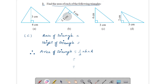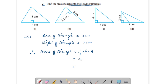Now come to Part D. Here base of triangle is 3 centimeters and height of triangle is 2 centimeters. Therefore, area of triangle is given by half into base into height. Put its values: half into base 3 cm into height 2 cm. You can cancel 2 and 2. Simplify it — you will get 3 centimeters square. This is your answer.